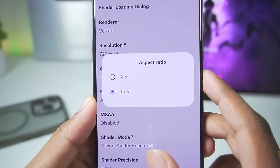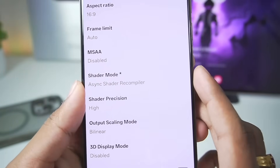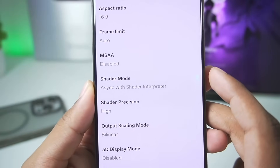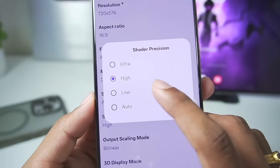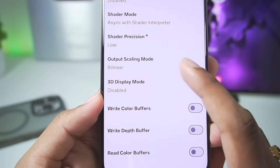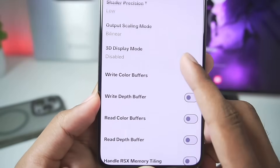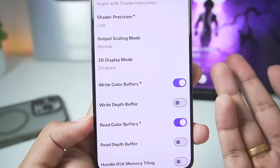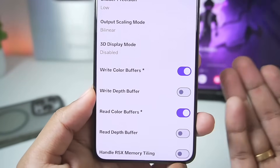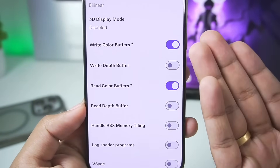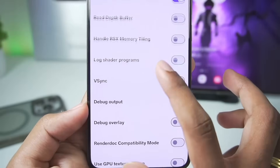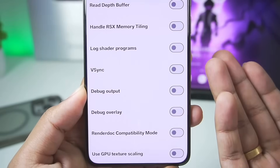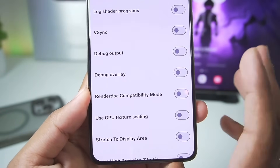In terms of aspect ratio we only get two options: 4x3 or 16x9 — we'll go with 16x9. For shader compilation mode, make sure to set it to asynchronous with shader interpreter. Shader precision — make sure to set it to low. In terms of output scaling mode, you can keep it as default. Make sure to enable write color buffers as well as read color buffers if you want to fix graphical issues while emulating some PS3 games, for example God of War 3 demo. You can also enable vSync for stable performance so your device doesn't overheat, but I'll disable it because we want the best performance possible.